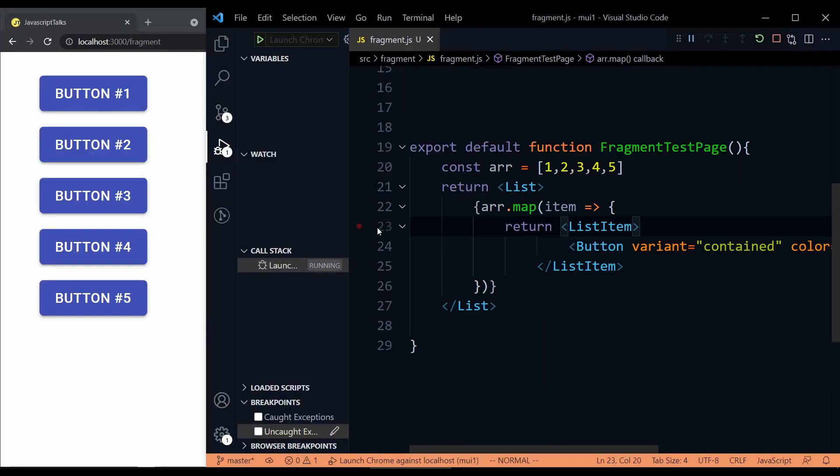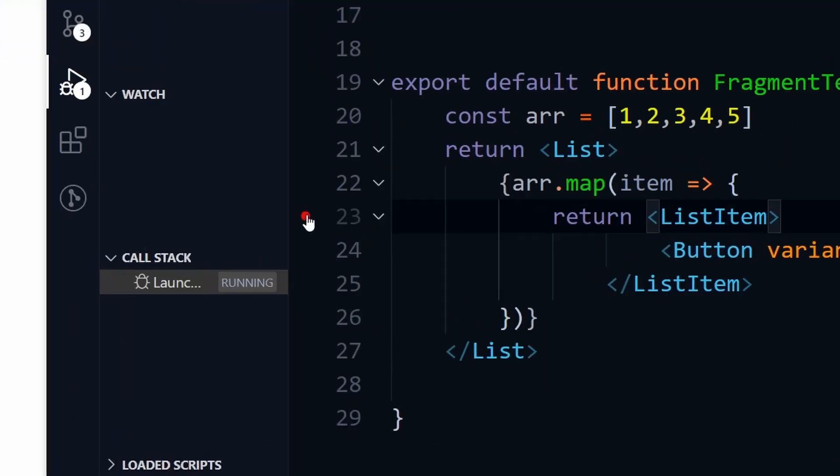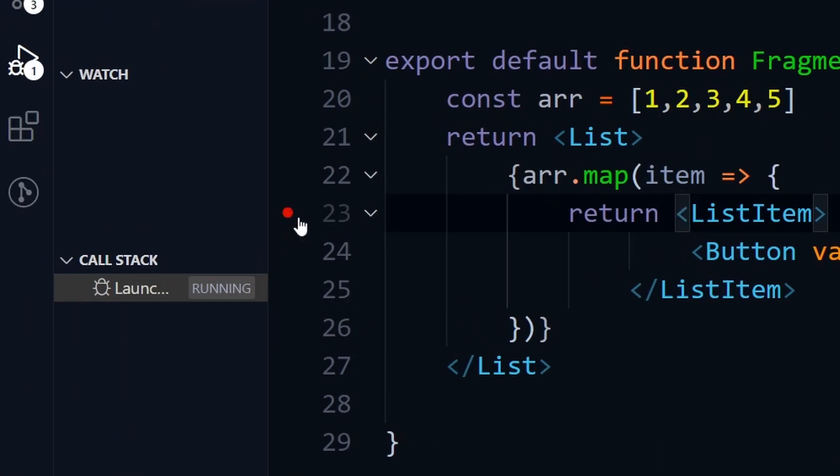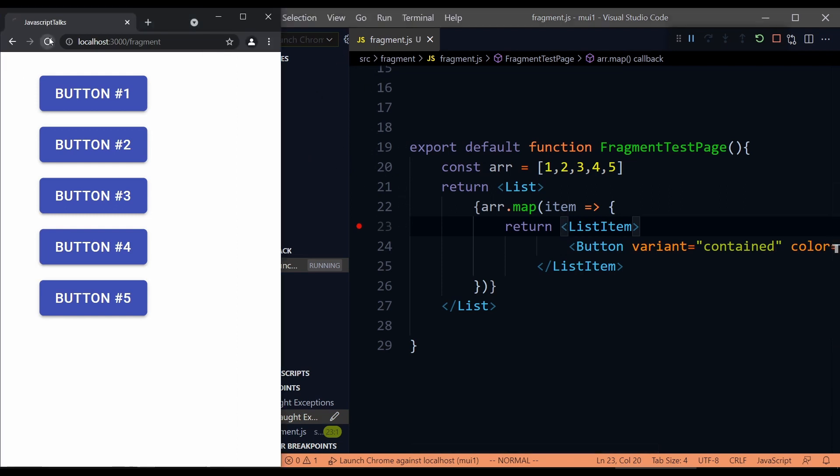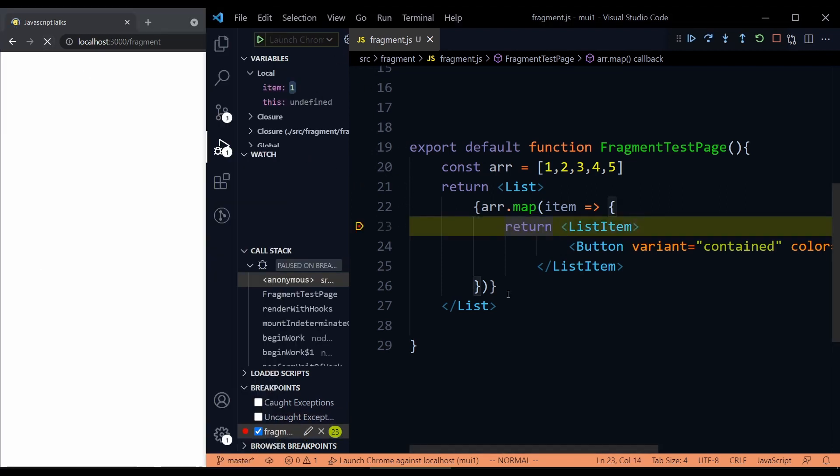So when we debug our application, we often put a breakpoint just by clicking on the line number. Then if we launch the application using VS Code's debug feature, we hit the breakpoint. This breakpoint is just a common breakpoint, but there is one useful feature called conditional breakpoint.